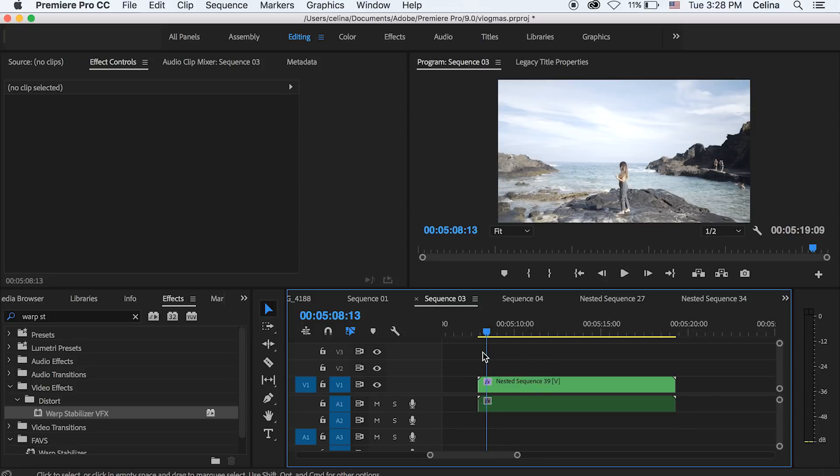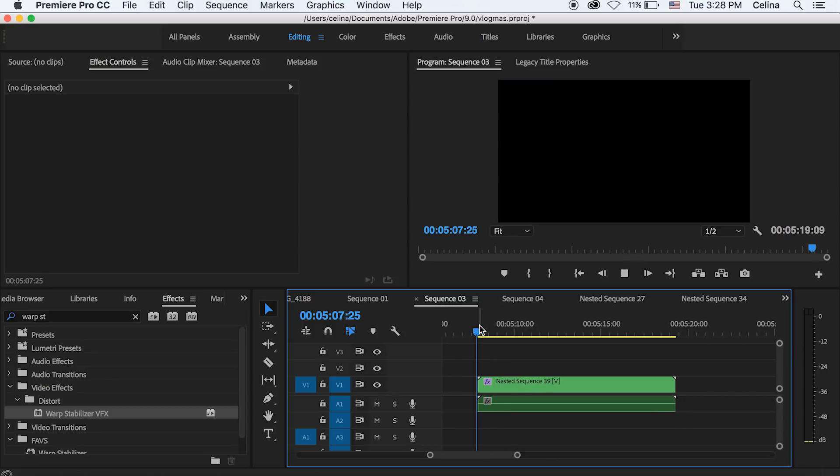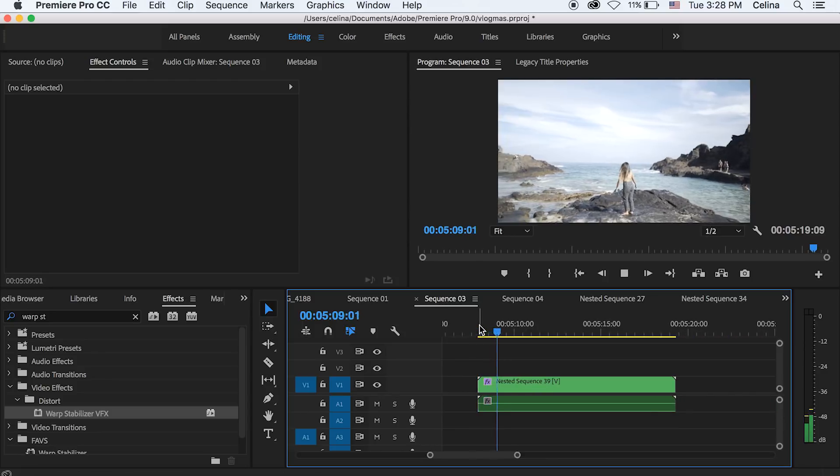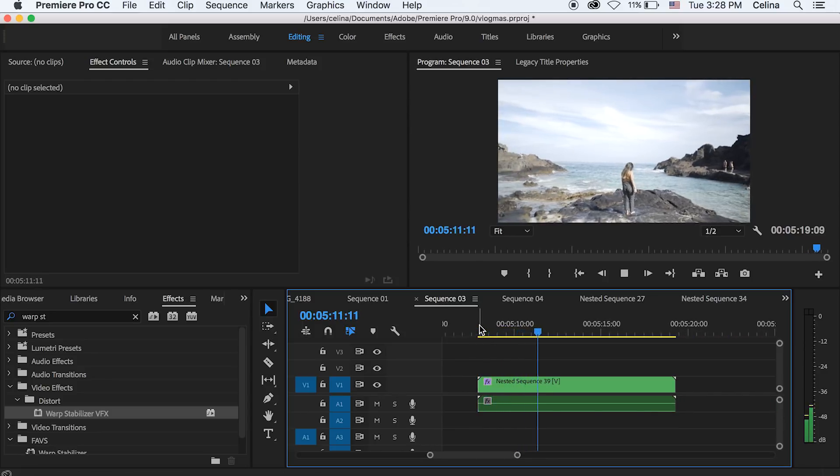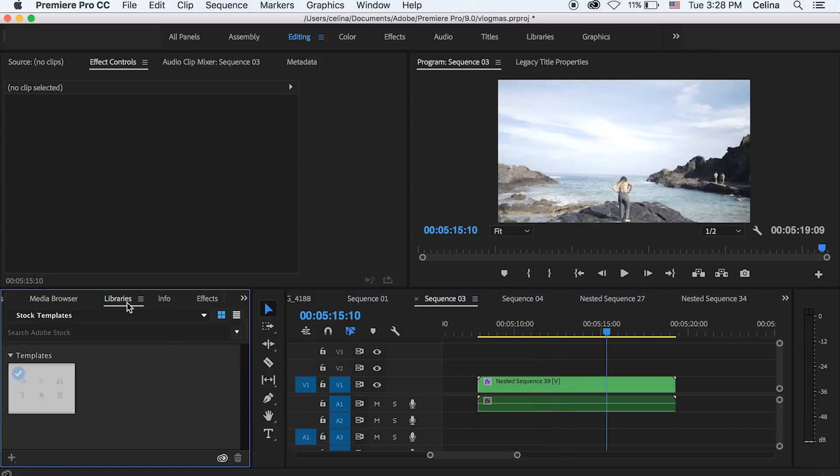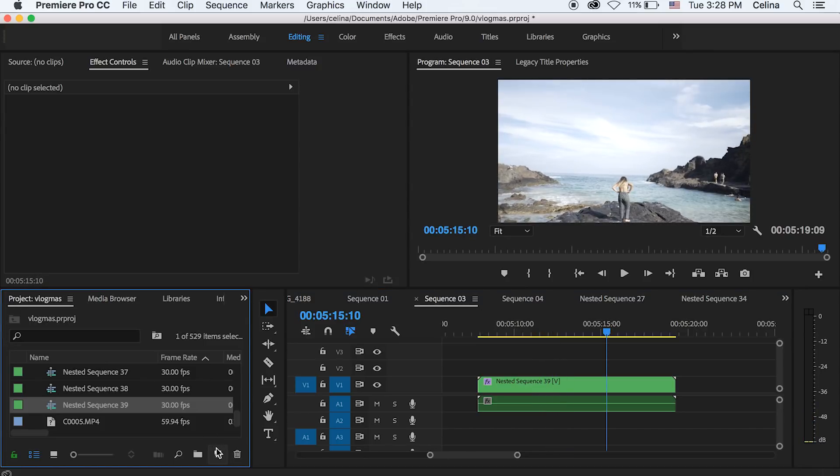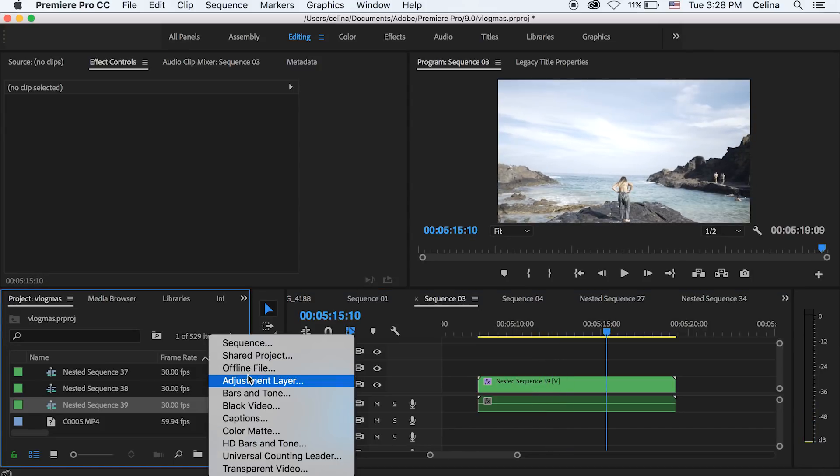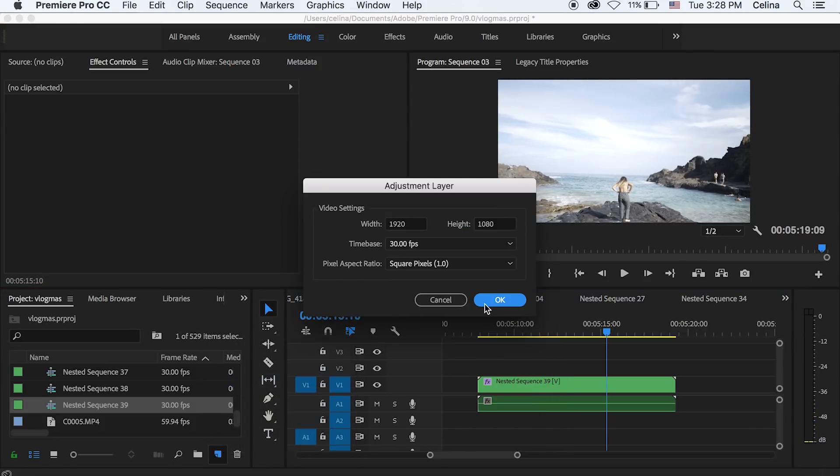So once warp stabilizer has finished working its magic, it looks pretty good. And then what you're going to do is make a new adjustment layer and then put it over all of your clips.